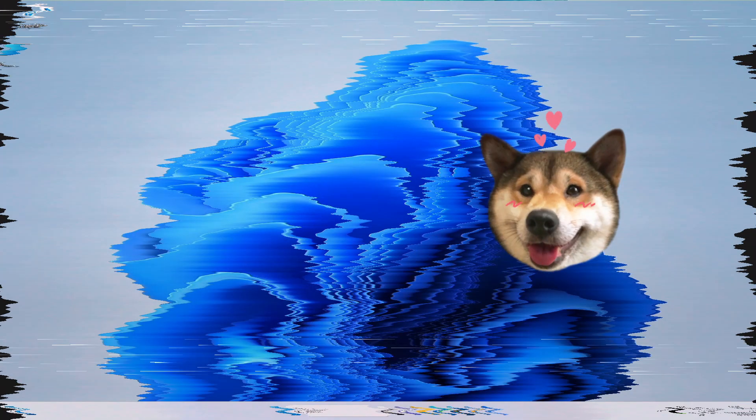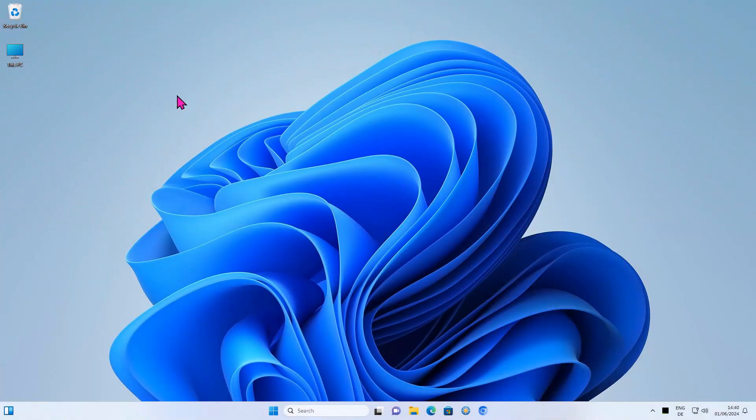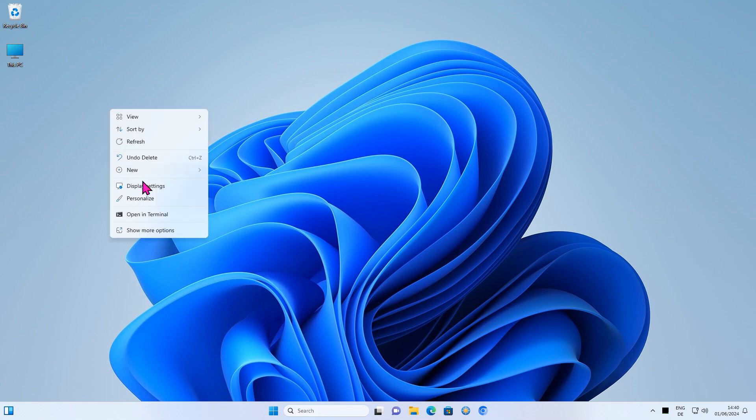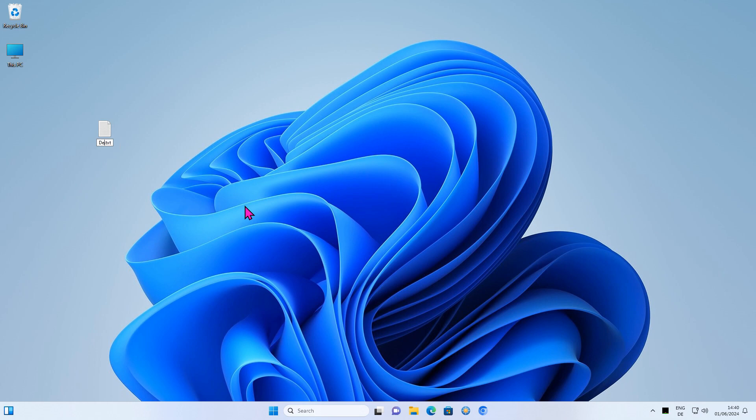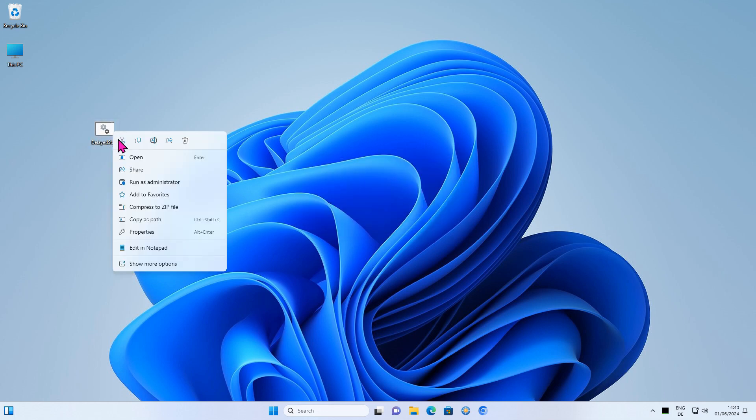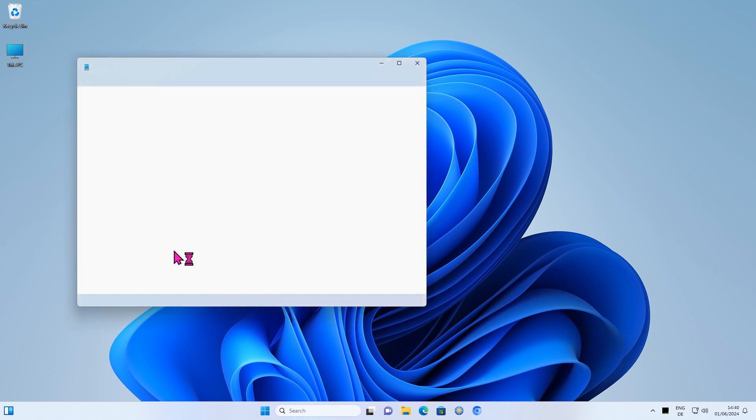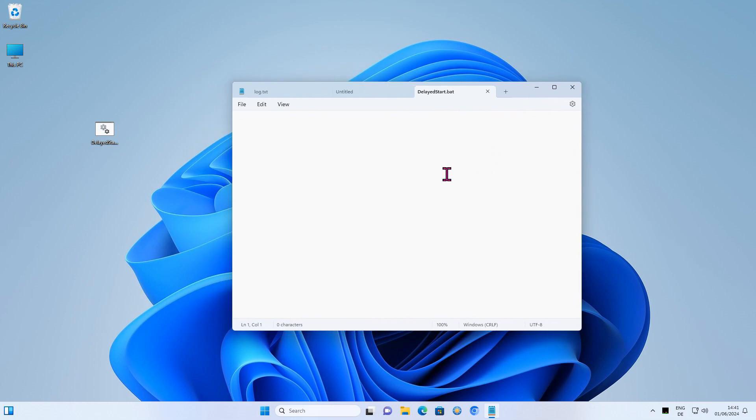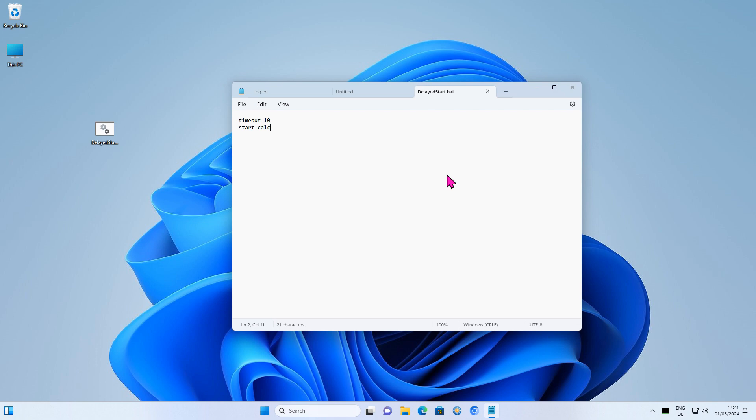Very nice. If you don't want to fiddle around with the Windows Task Scheduler, you can also delay the program start with a batch file. This time I will start the Windows Calculator delayed by 10 seconds. Save then run the batch file.